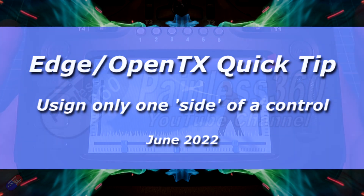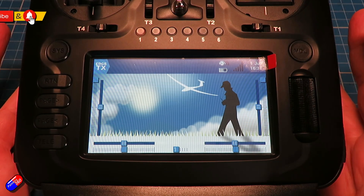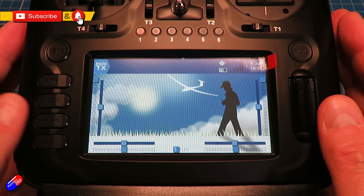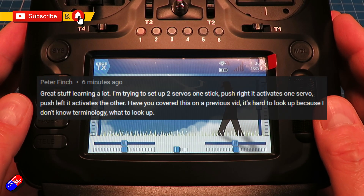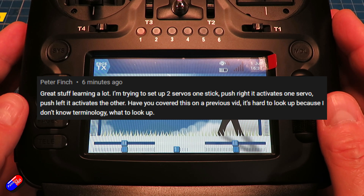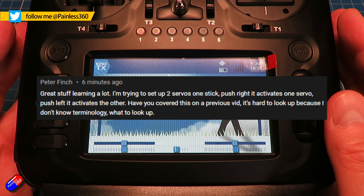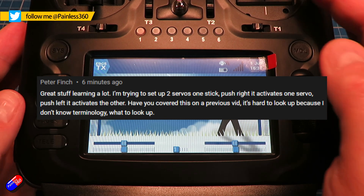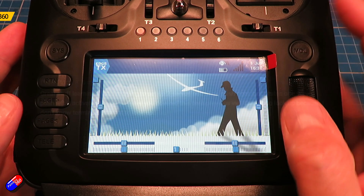Hello and welcome to this quick video on Elbernaut HTX. This is to answer a question from Peter, who left a comment on a video asking how do you make a control that can operate only in one direction or the other.